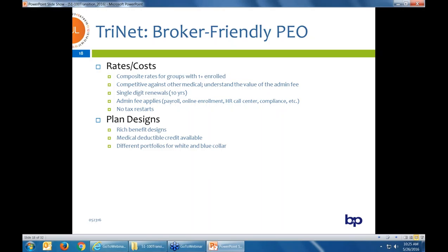A big reason a group might consider moving to the Trinet PEO is that you get really rich plan designs. We talked about small group having metallic restrictions and high out-of-pocket maximums. If you have a white-collar group looking for rich benefits, the small group market might not have the plan designs they want — but moving to Trinet is an option. Trinet does give medical deductible credit when you move over, and they have different portfolios for white collar and blue collar.